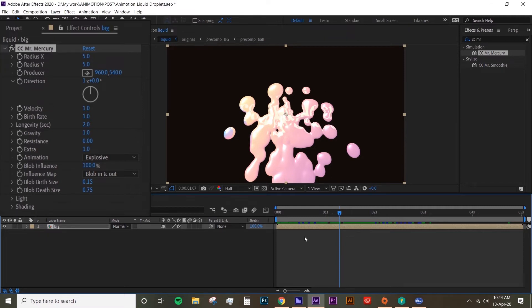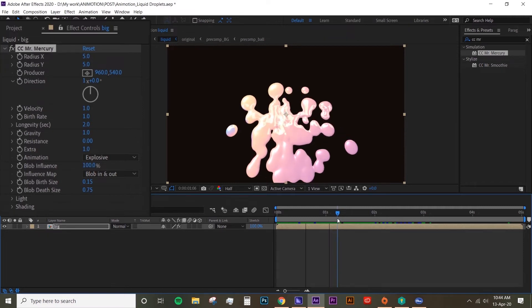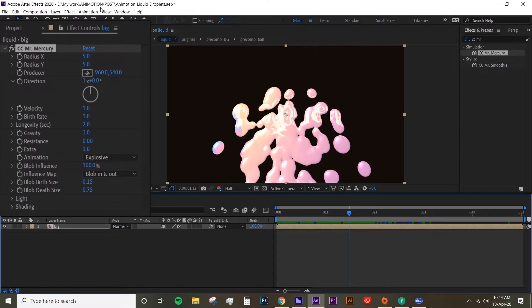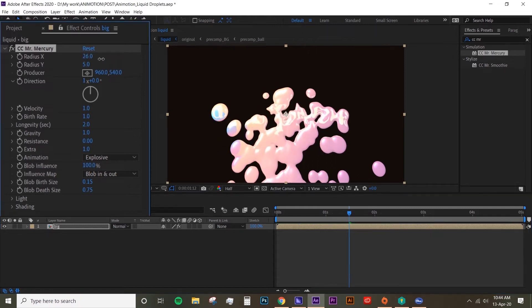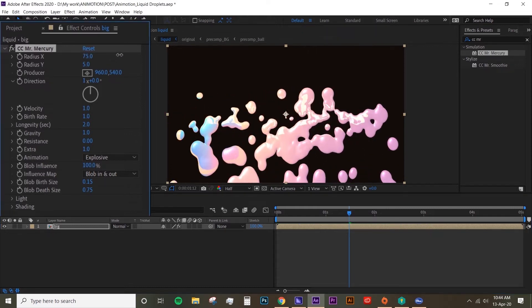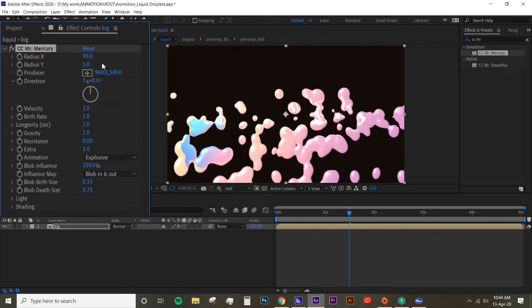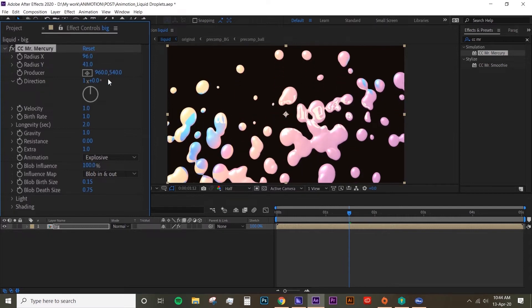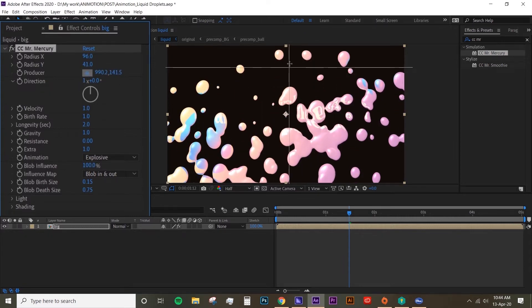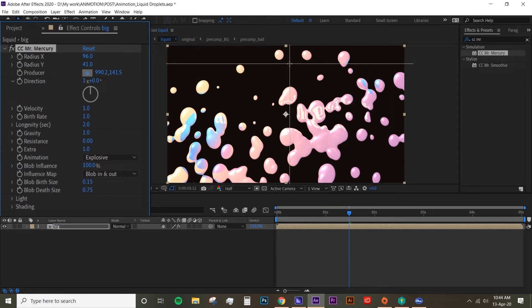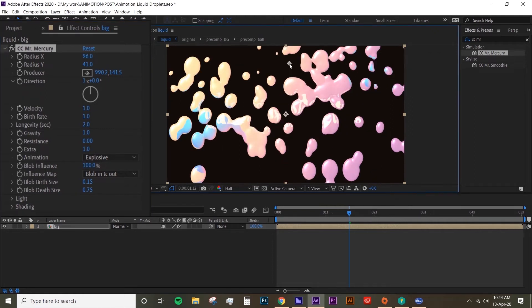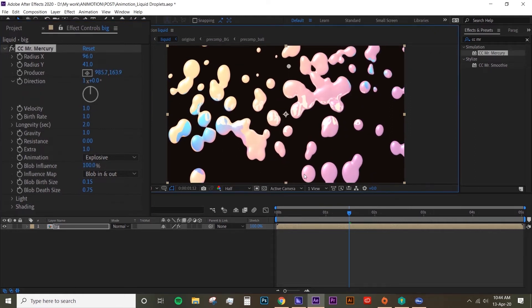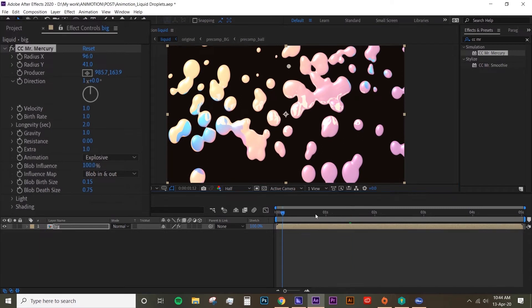The next thing that I want to change is the radius here, so it's just kind of stretching out the droplets. And you can also change the producer - the producer is basically the source point. Change it here so it just kind of starts from there and then just falls down.